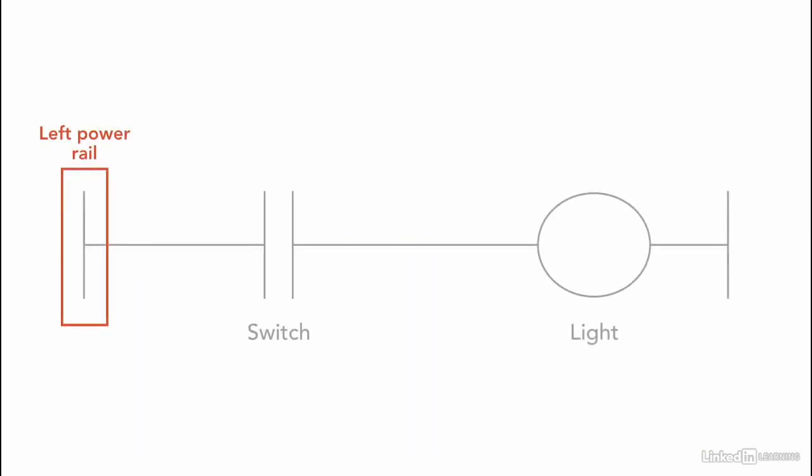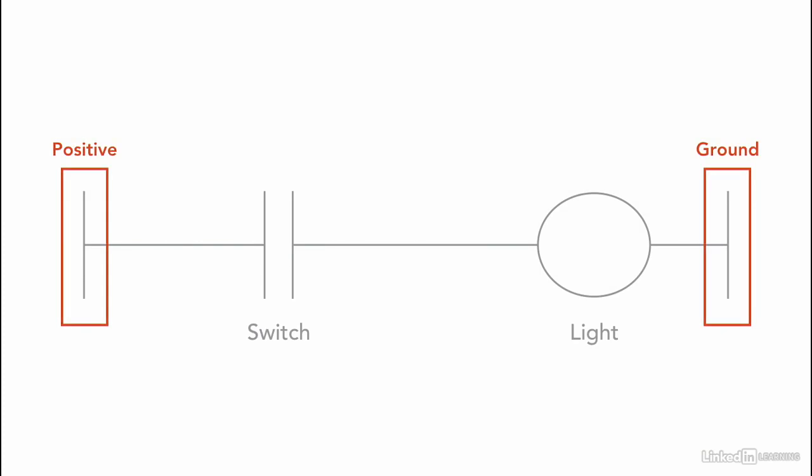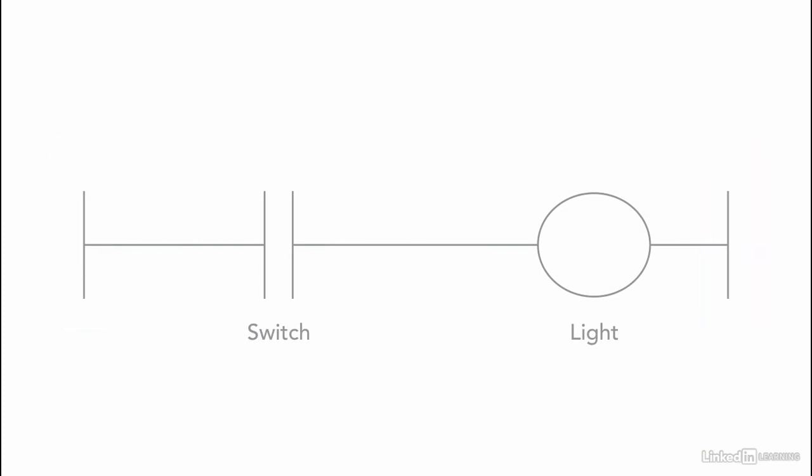The left and right rails indicate the positive and the ground of the power supply. Electrical current flows from left to right.